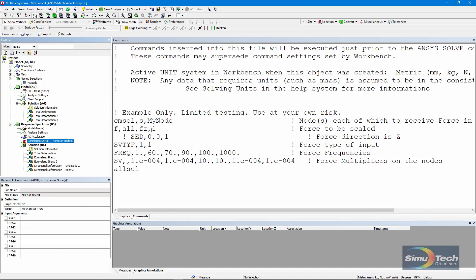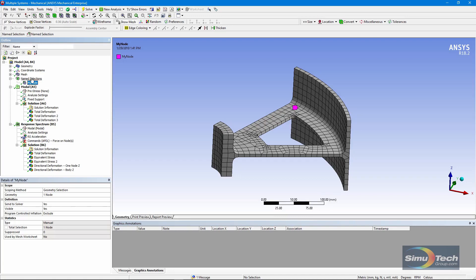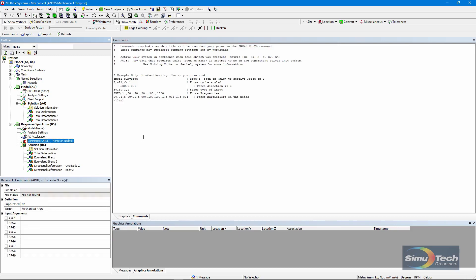First, I've selected the node indicated by that named selection. I called it my node right here. You can see that it's my node up here in the named selections. So that one node is where the force will go in.